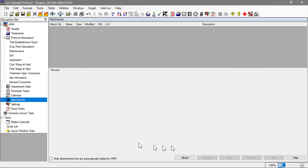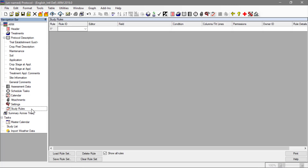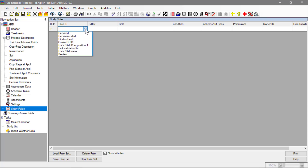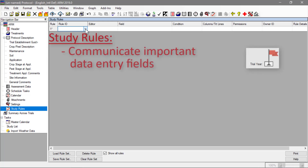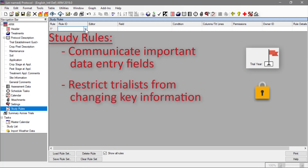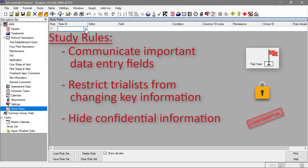Finally, define study rules to explain and enforce instructions to follow when filling out the study. These ensure consistency of trial data and protect critical information. Study rules can be used to communicate to trialists the important data entry fields that should be completed, restrict trialists from changing key trial information, and hide confidential information from those who are not authorized to see it.